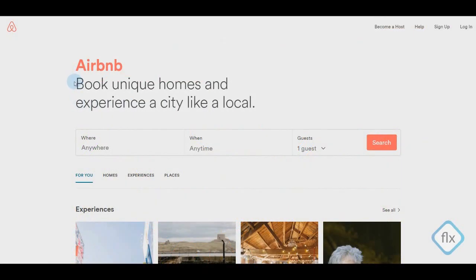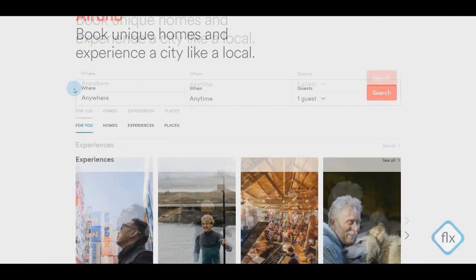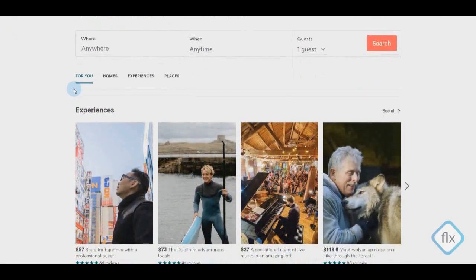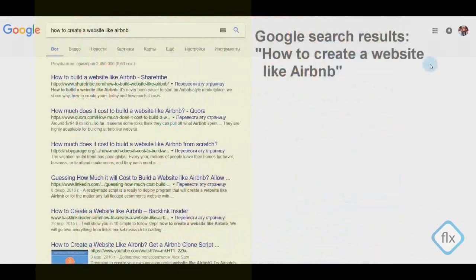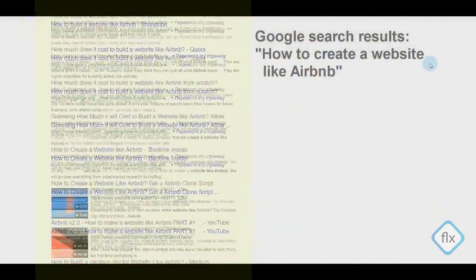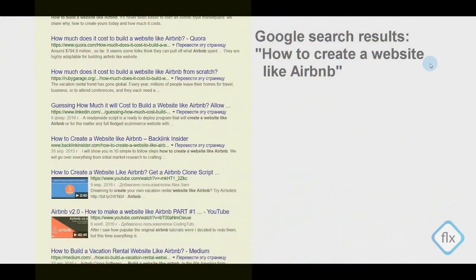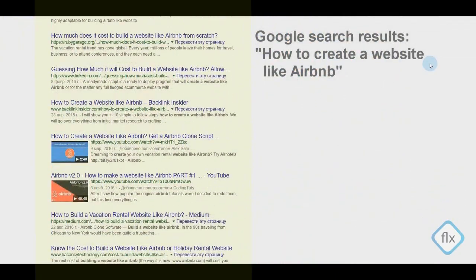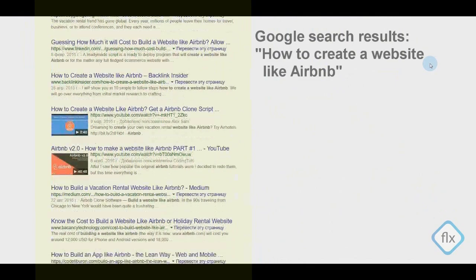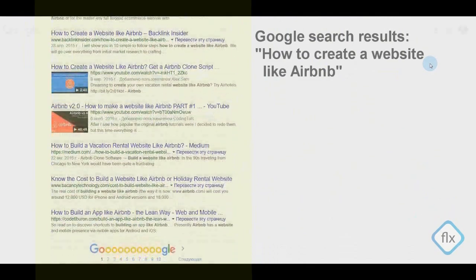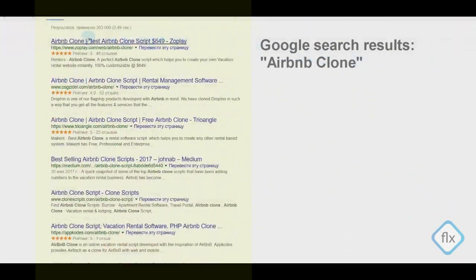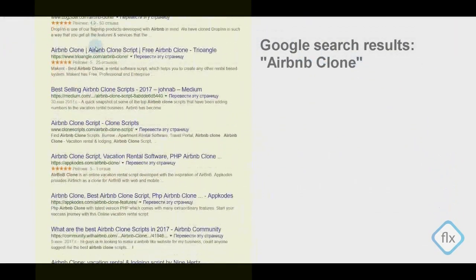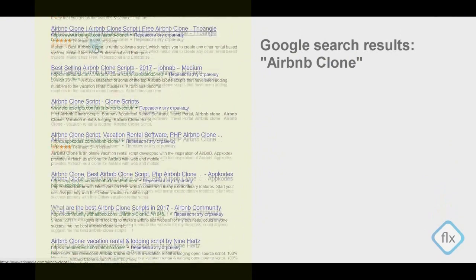Hi, this is Eugenia Tokmakova and today I would like to speak about Airbnb-like websites. This is a very popular topic with a lot of questions — how much does it cost to create an Airbnb-like website, what technology to choose, and some people sell ready scripts and templates.